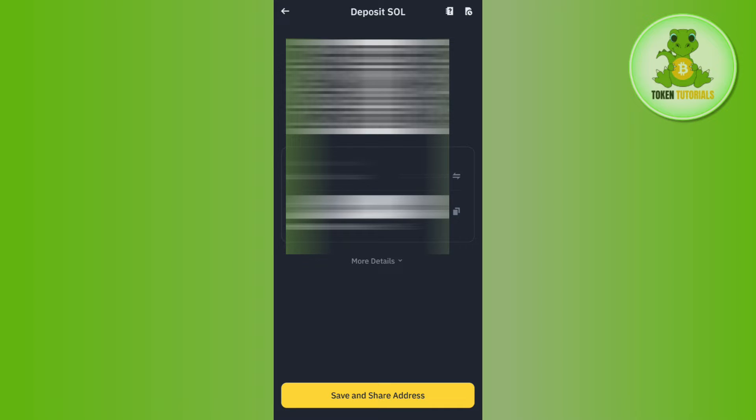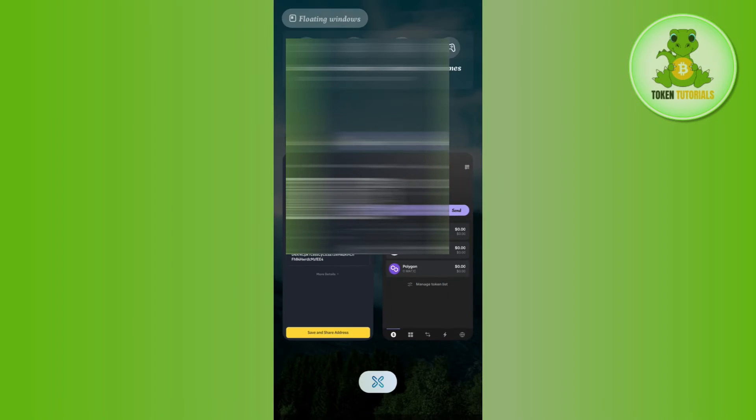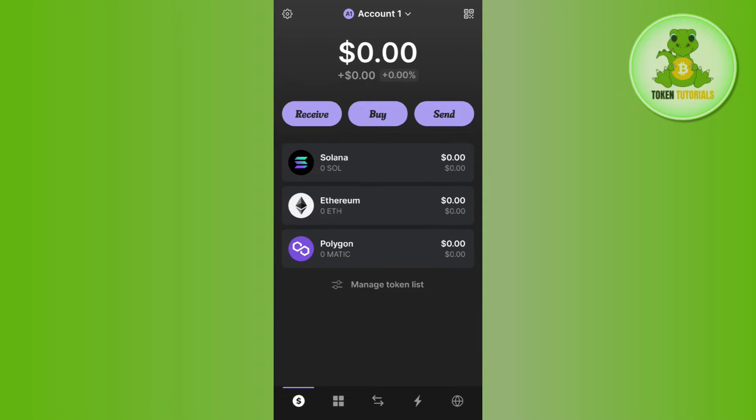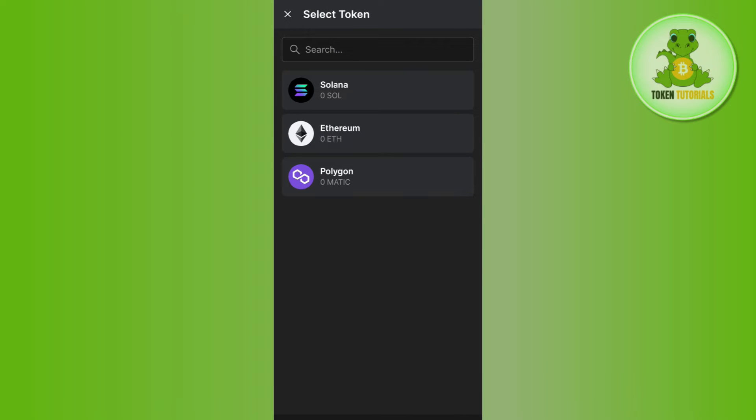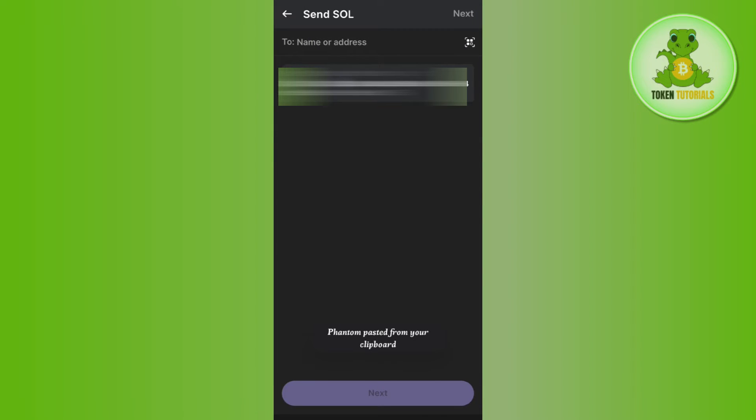Then you just have to open your Phantom wallet and you simply need to login into your account. Once you're successfully logged in, on the home page you are going to see this send button, so you need to tap on send and then you need to select Solana.